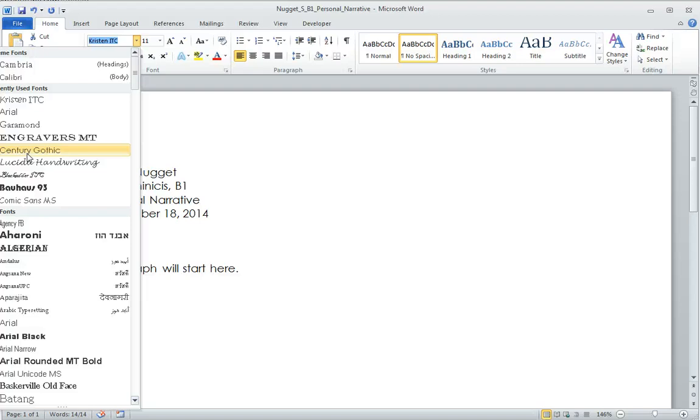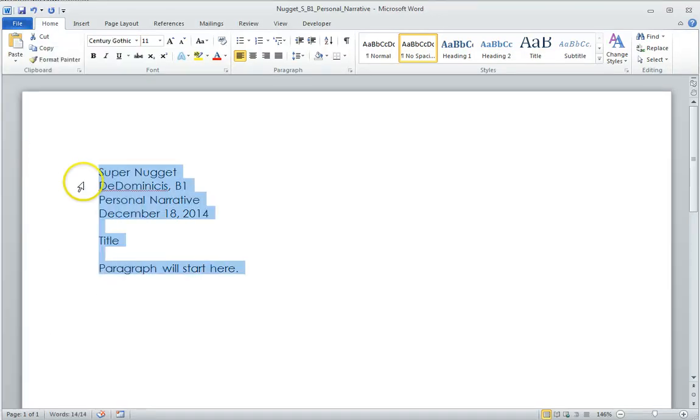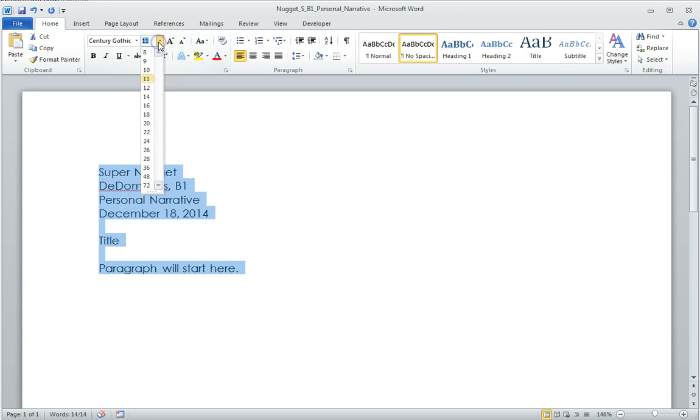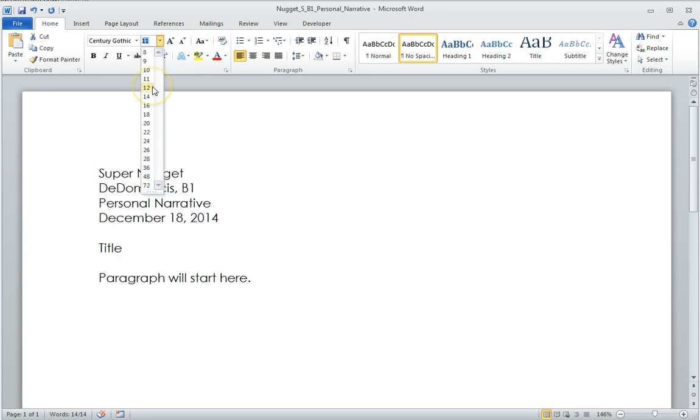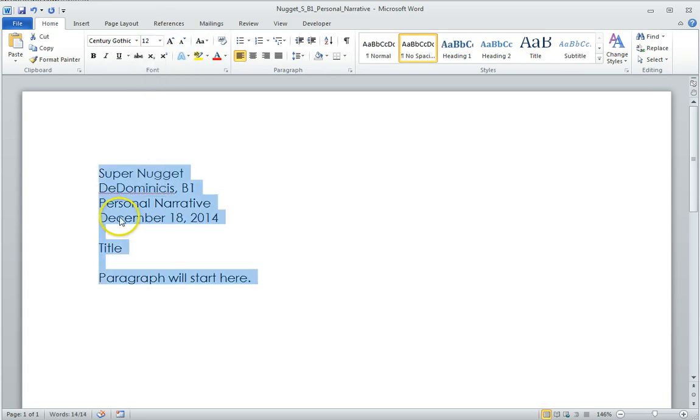For this one, Century Gothic is one of my favorites, so I'm going to go with that. And then your font needs to be size 12. Now I still haven't double spaced yet.